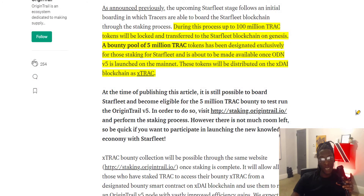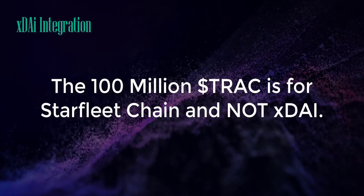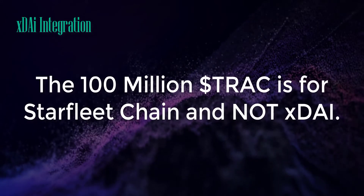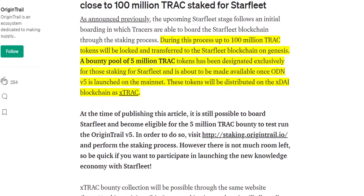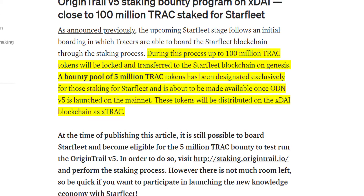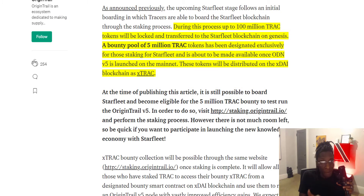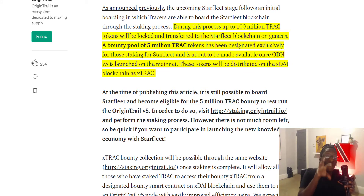Shedding some light on the xDai integration: the 100 million TRAC stake is for Starfleet — it is not for xDai. During this process, up to 100 million TRAC tokens will be locked and transferred to the Starfleet blockchain on genesis. A bounty pool of 5 million TRAC tokens has been designated exclusively for those staking for Starfleet and will be made available once OriginTrail Decentralized Network v5 is launched on mainnet. These tokens will be distributed on the xDai blockchain as xTRAC.